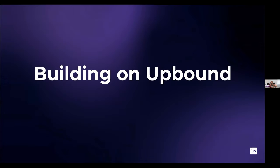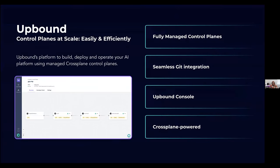Wrapping up: I work at Upbound. Upbound is really all about control planes at scale, easily and efficiently. We are behind the open source project Crossplane and are definitely stewards of that project ensuring its continued access. We've created a commercial product called Upbound that makes it really easy and efficient to run and manage all of these control planes at scale. No one is ever just going to deploy a single control plane — you want to deploy control planes that scale easily as you add more resources for them to manage and define more things via compositions.